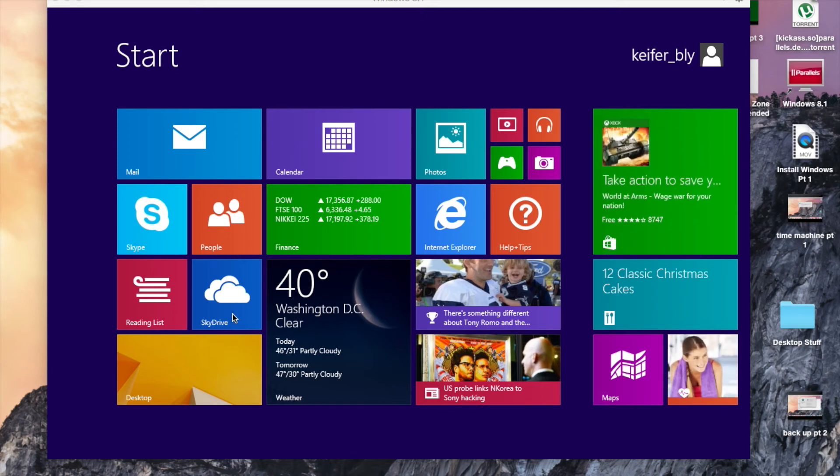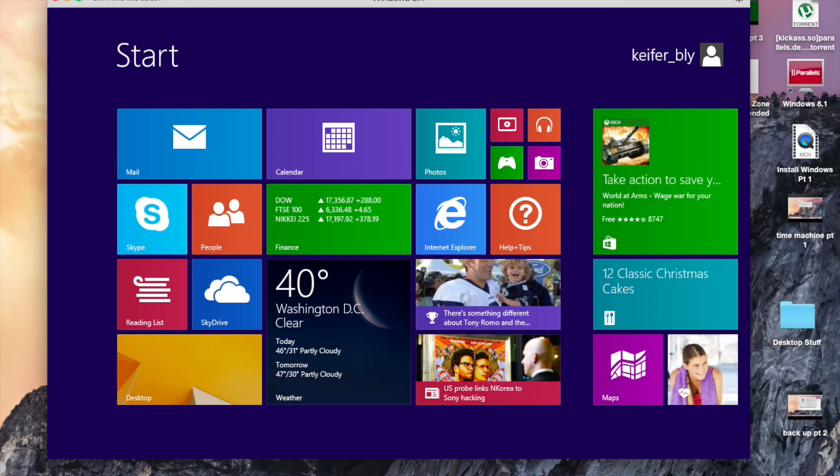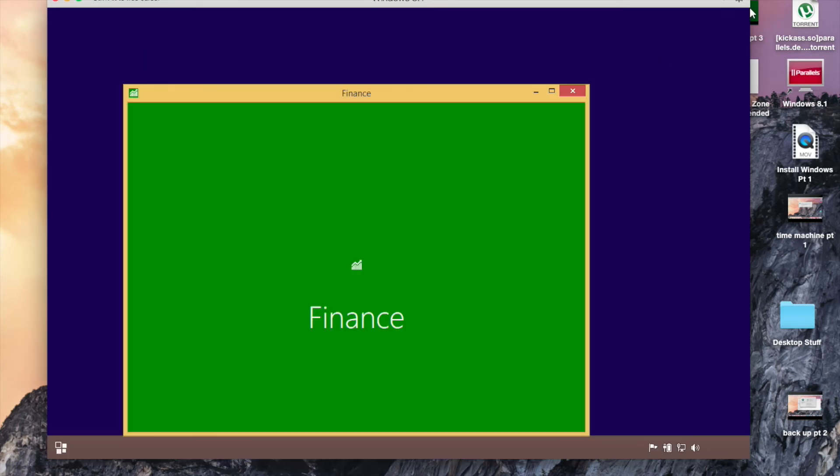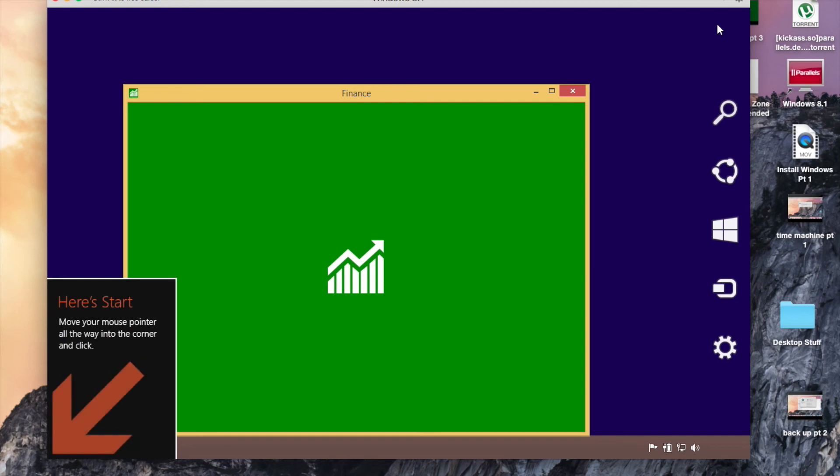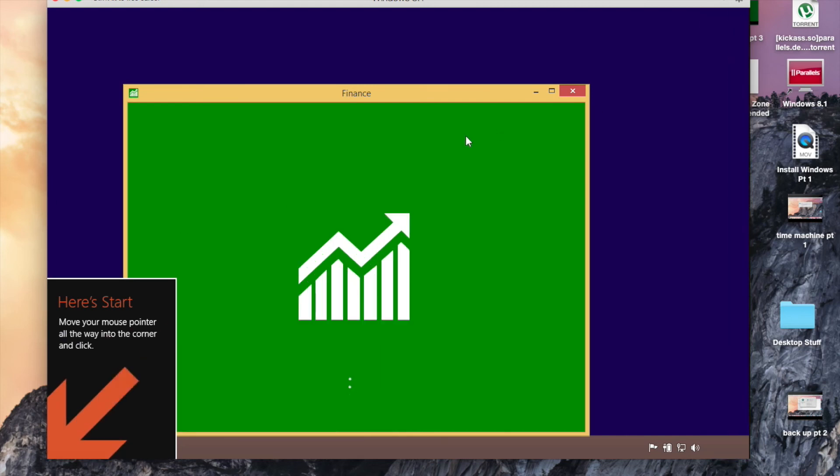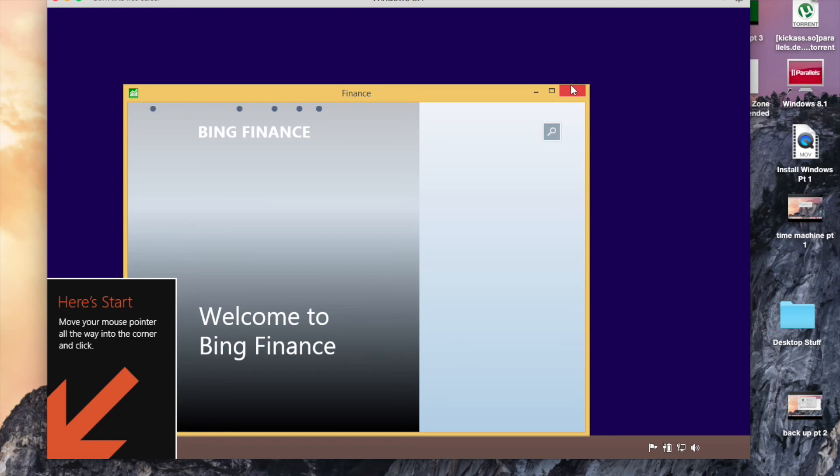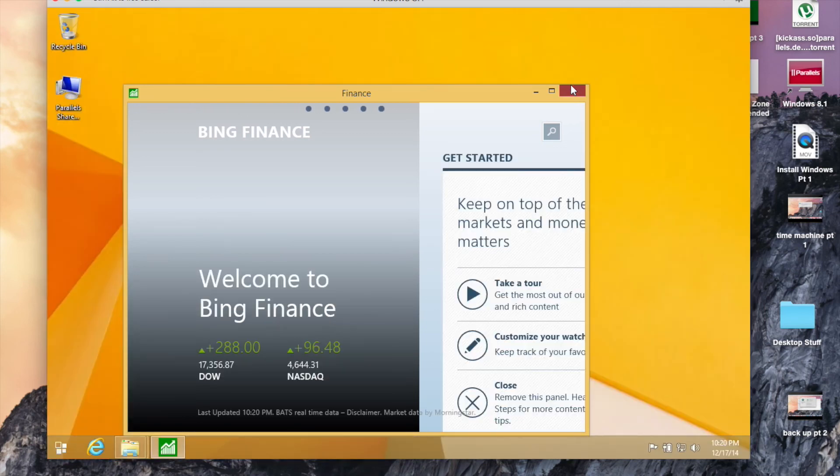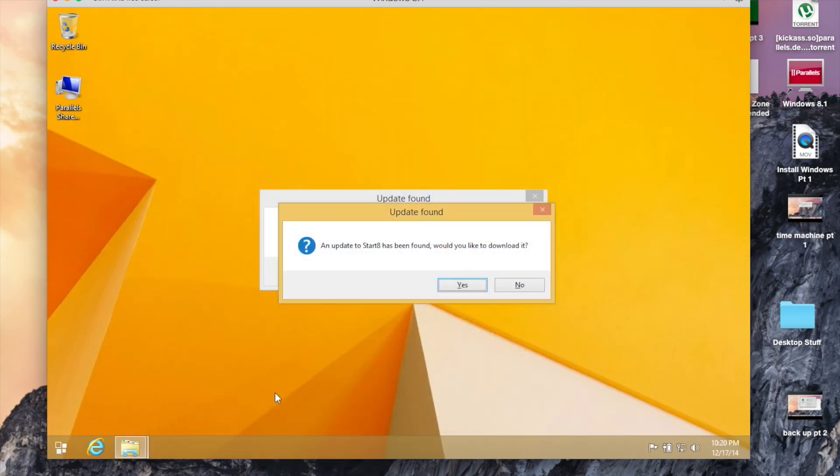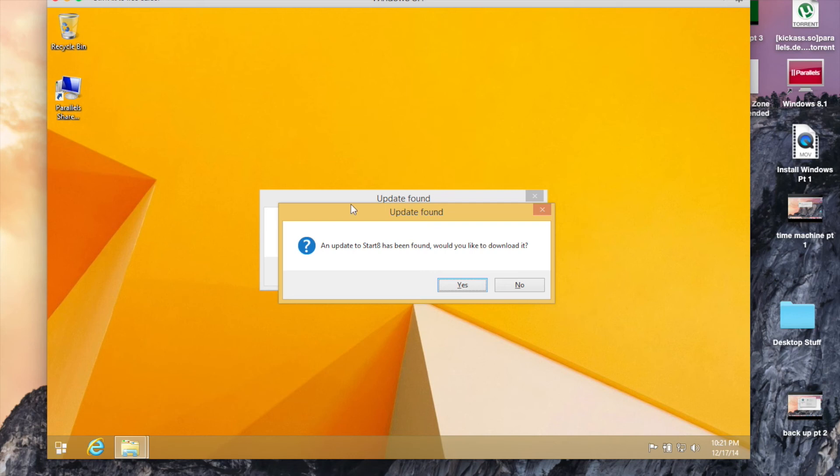So yeah, it seems to run pretty smoothly. I'm just using a normal operating system right now. I'm not running any high-tech processes or anything, and it seems to run pretty smoothly.